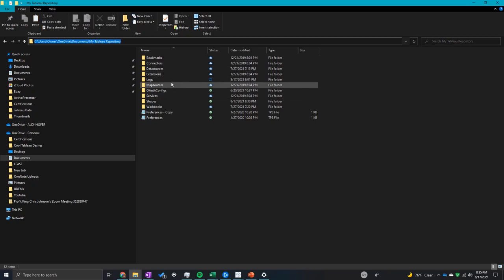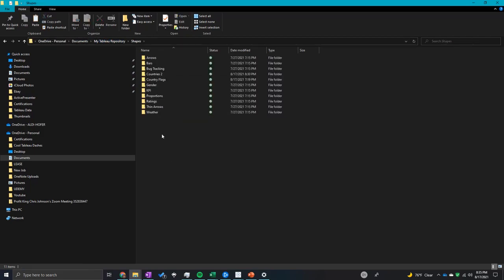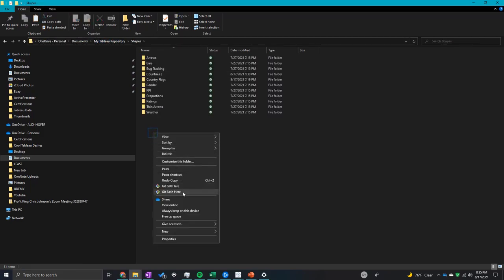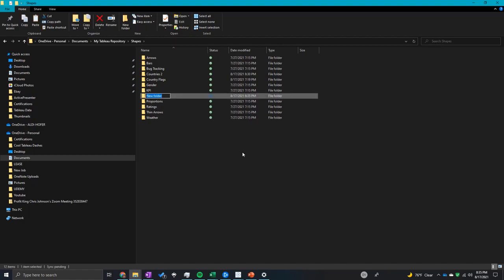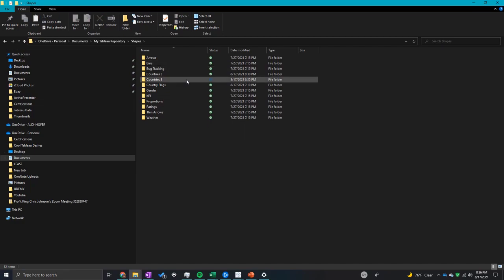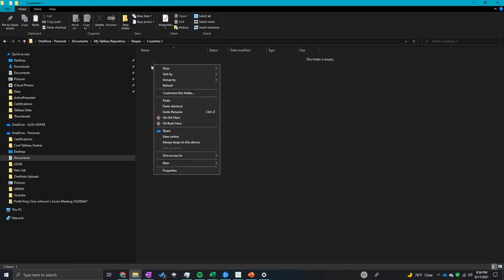So once you're here, you're going to go into shapes and create a new folder. So let's just call this countries three.